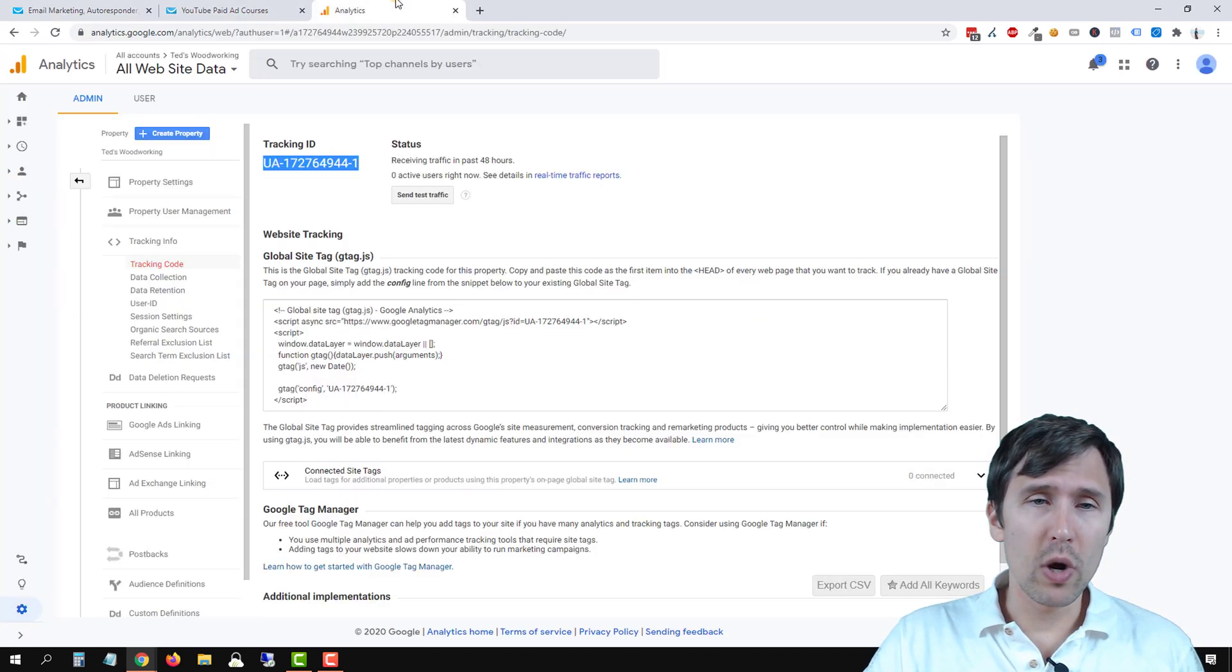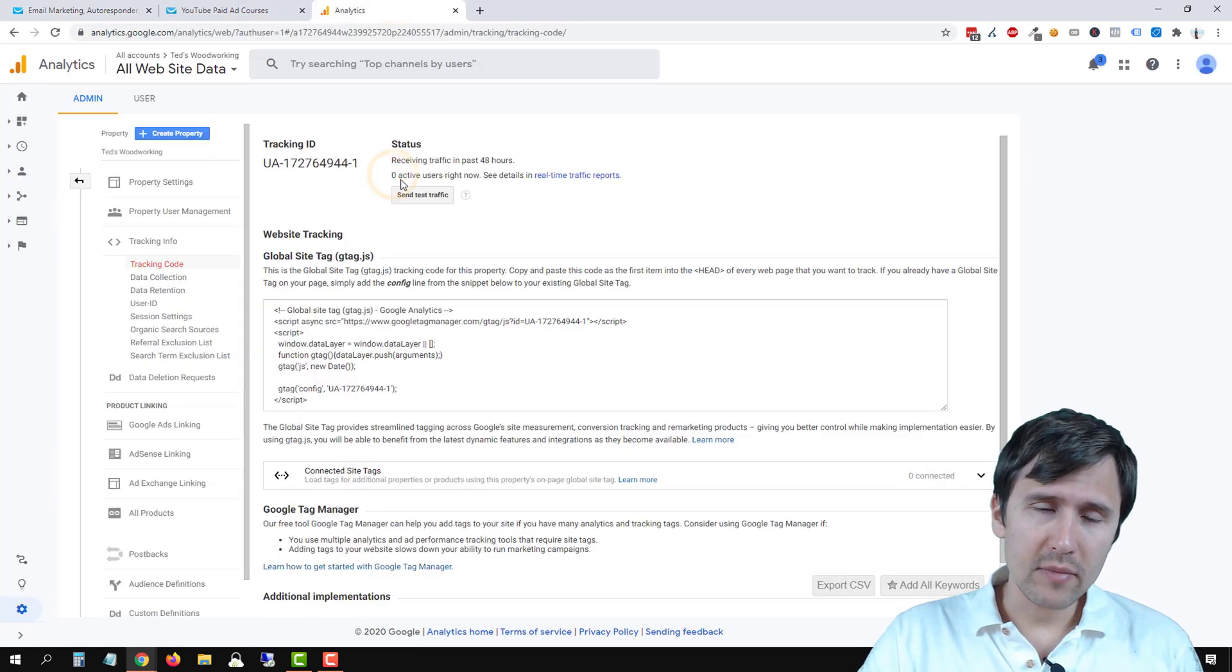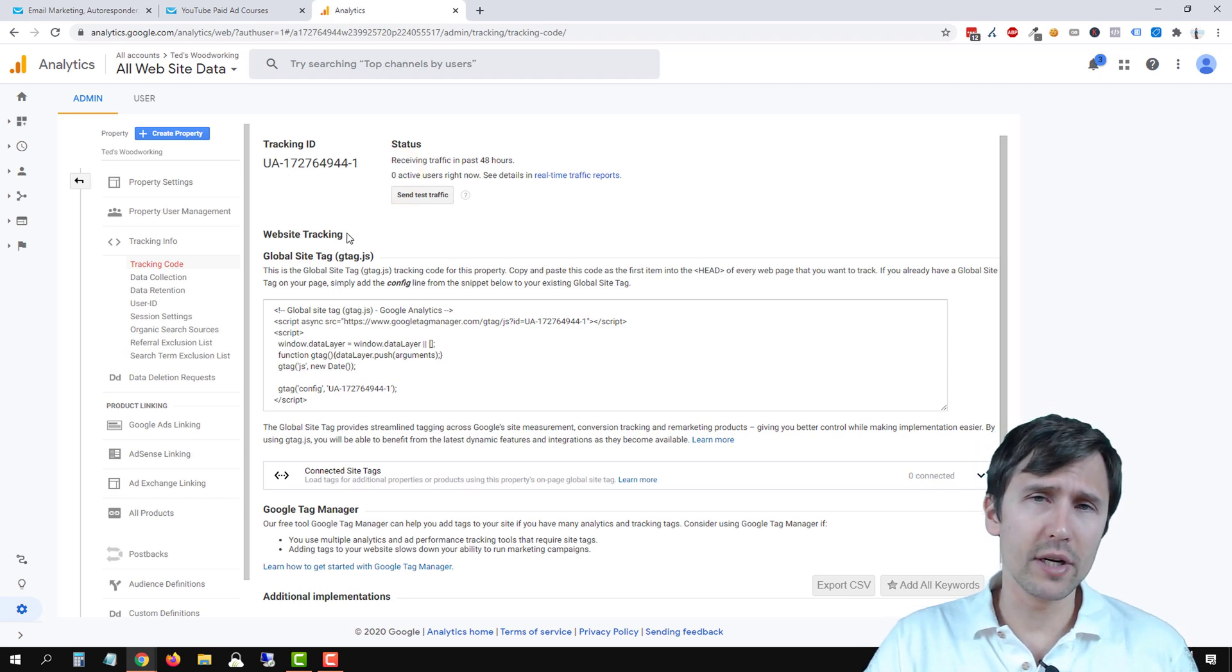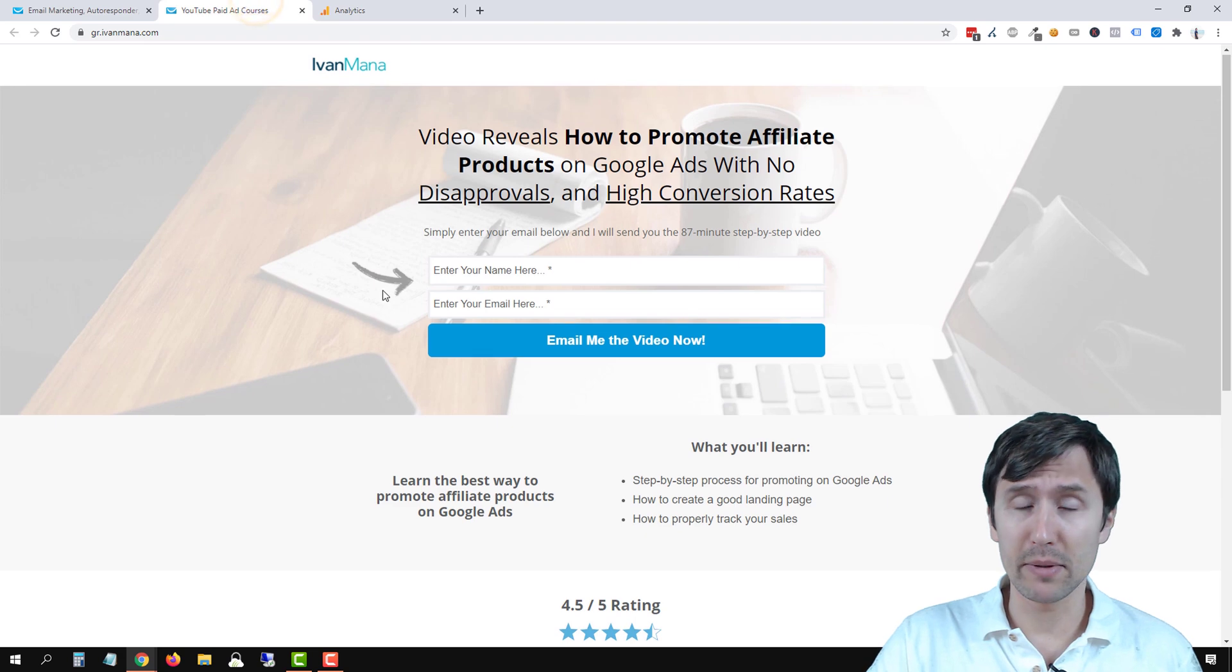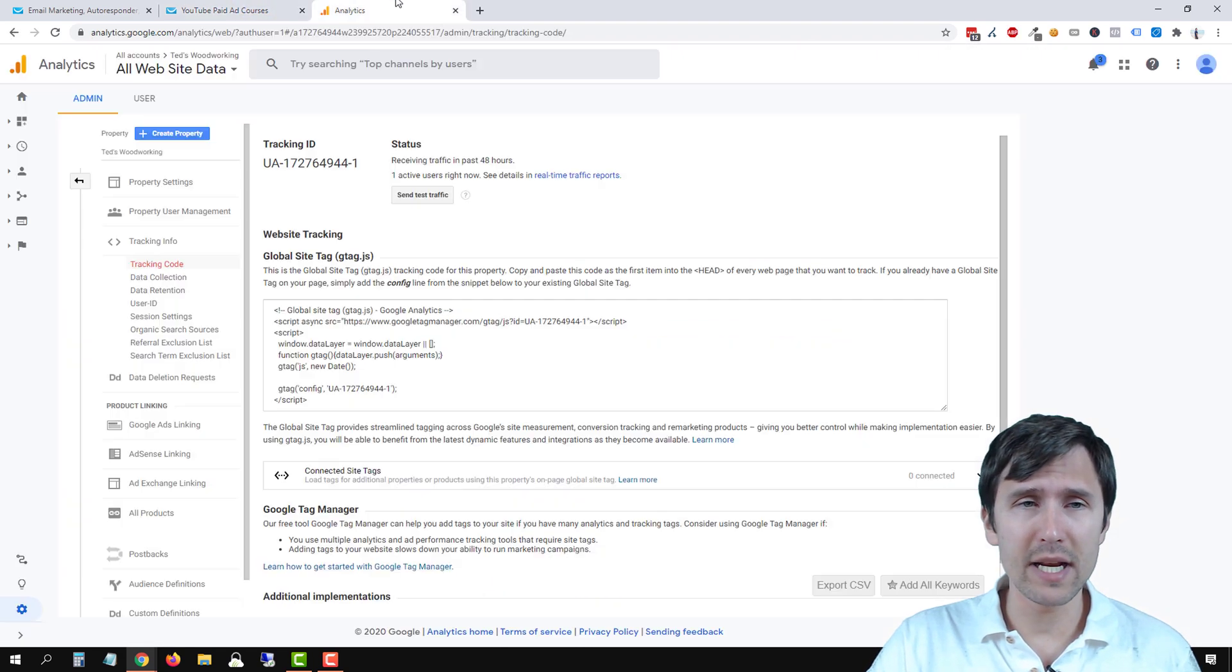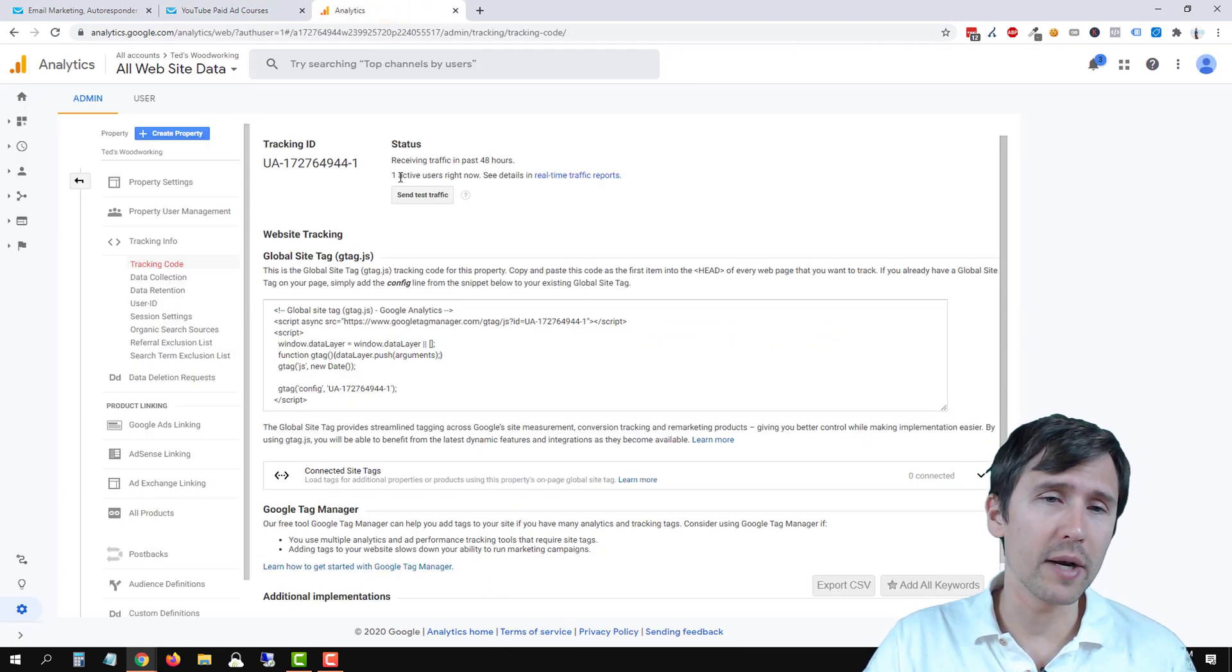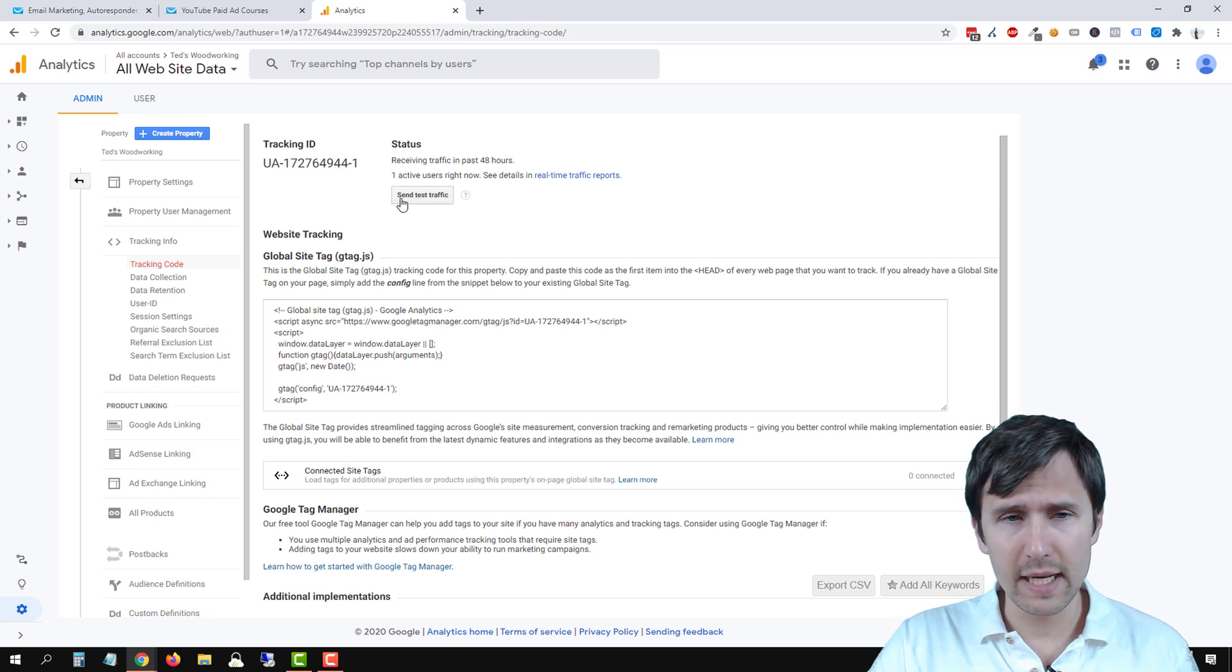So one of the ways is this number should now go up. So whatever number you have here, it should go up by one as people click on this page. So instead of zero users, they're now changed to one, right? So that's one way to check it.